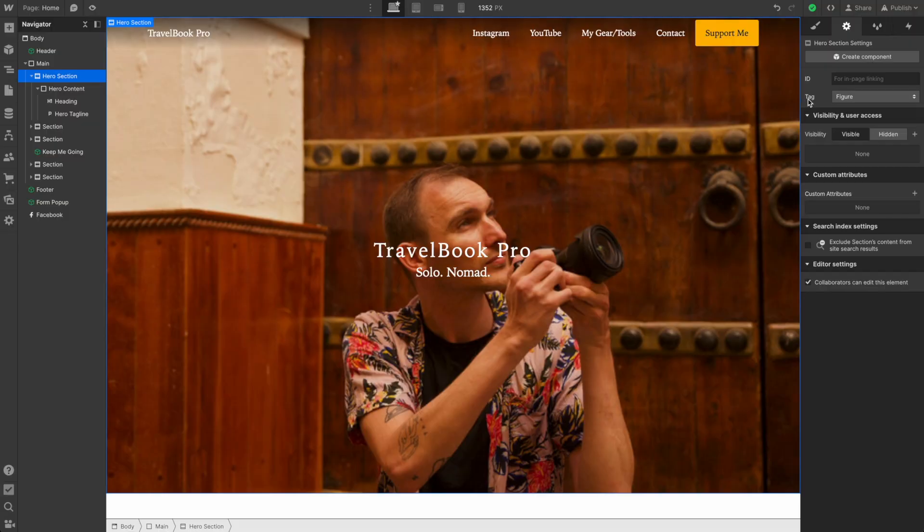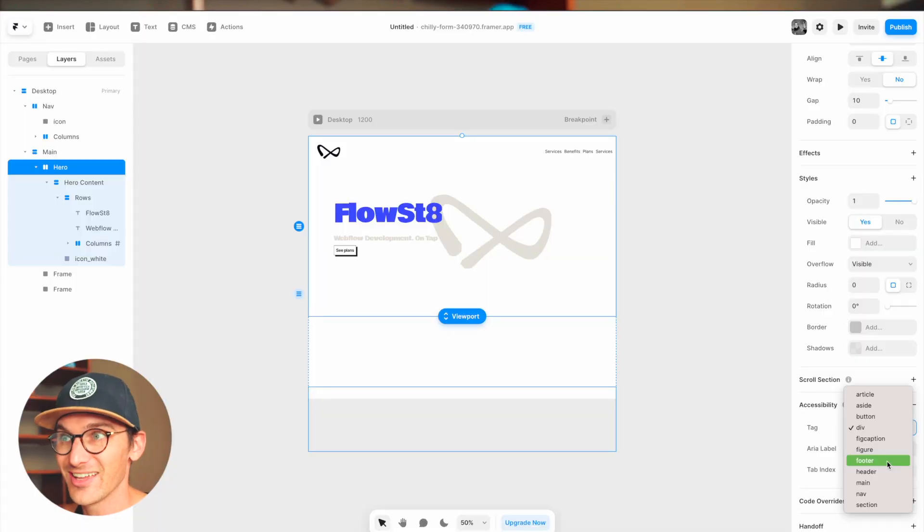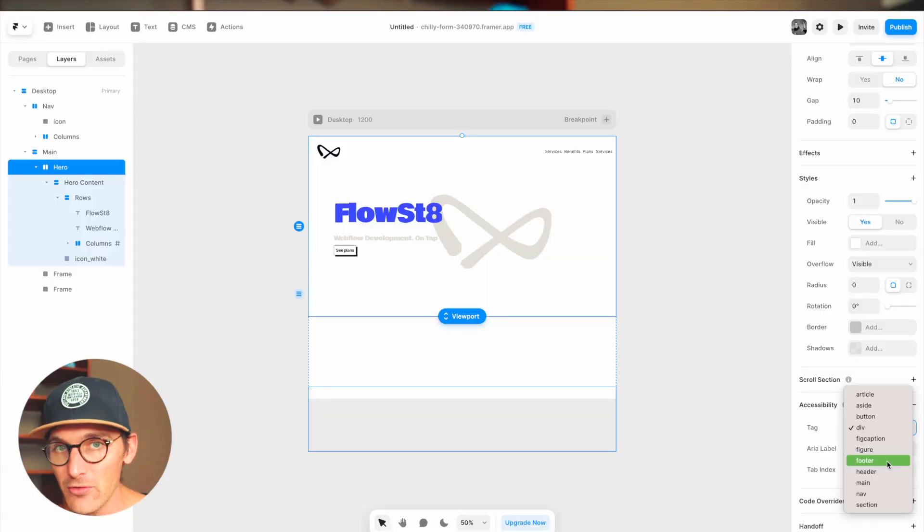Hello and welcome to another episode of Webflow and Code, where I teach you the underlying code you're writing in Webflow. Today we're going to be taking a look at the tags dropdown inside the elements panel to gain a deeper understanding of what these tags do and specifically where they're going to be used. If you're interested in Framer, I'll be doing a deep dive into their accessibility panel — link below. These two episodes will be similar and may share some footage, but we'll get into Webflow-specific nuances. So without further ado, let's jump in.